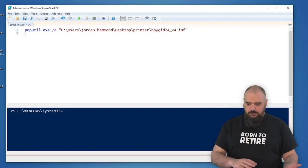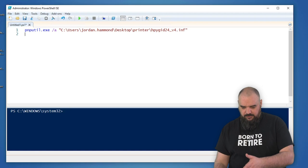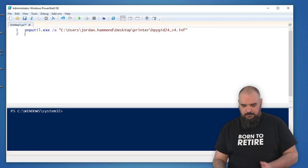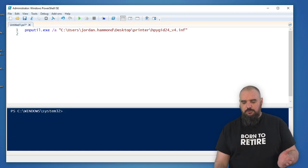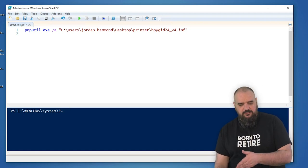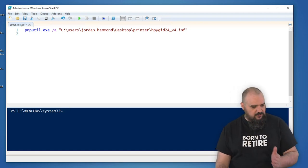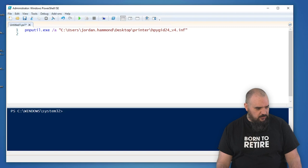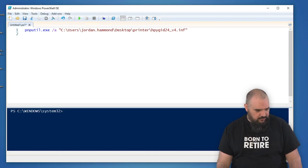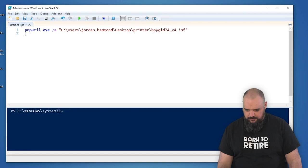Alright, so once you run this line, the pnputil, it will go through, find the file you need and install it. Next we actually get to the add drivers part of it. Let's actually just copy all this over.